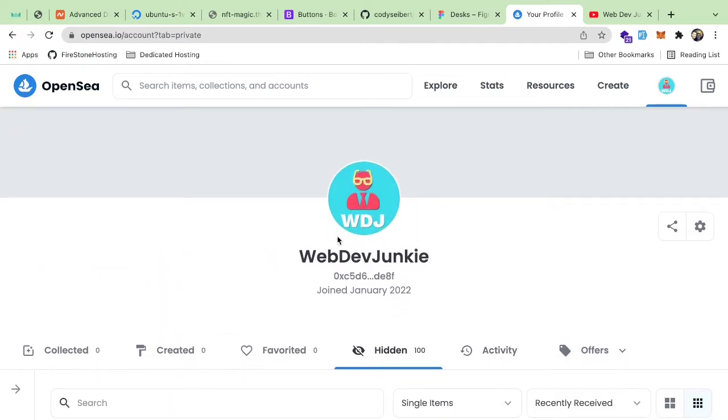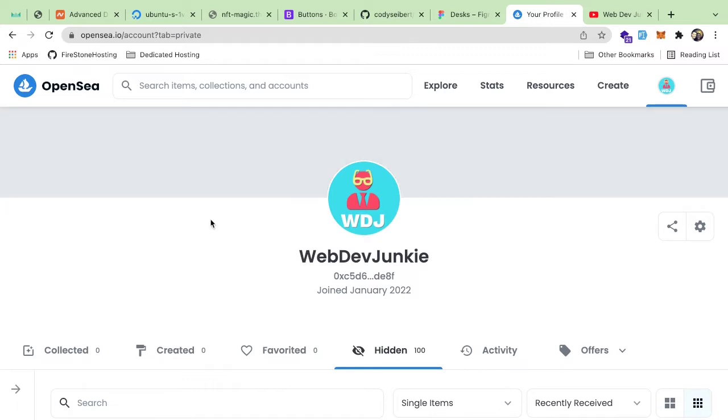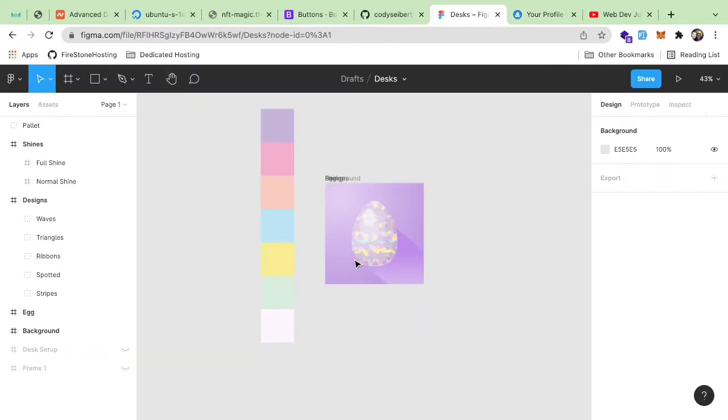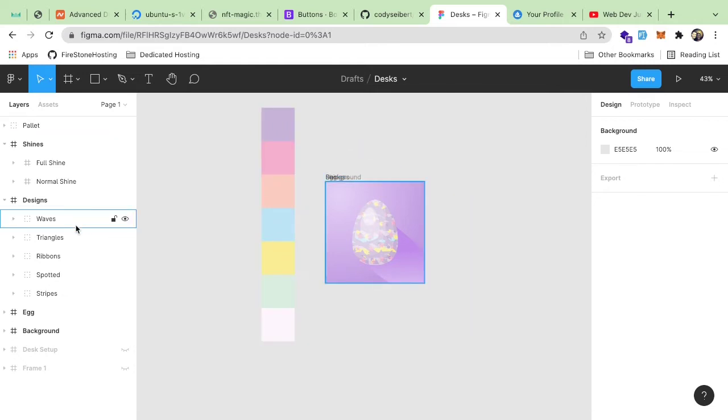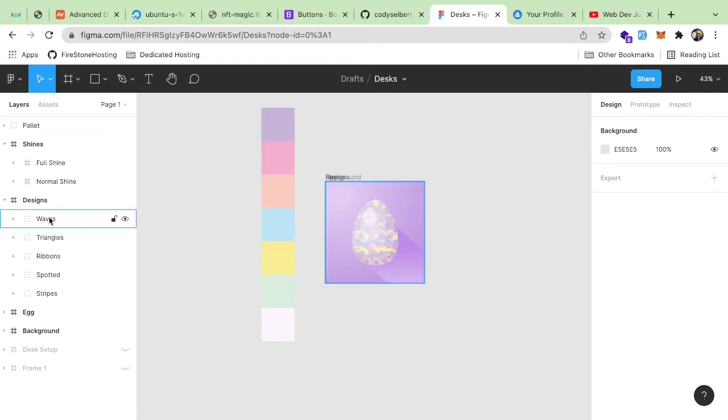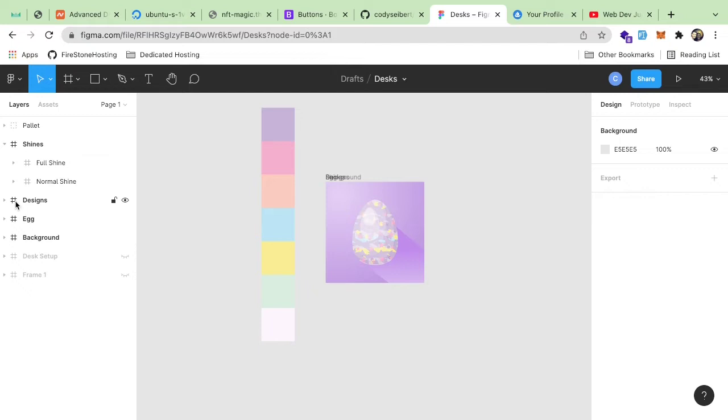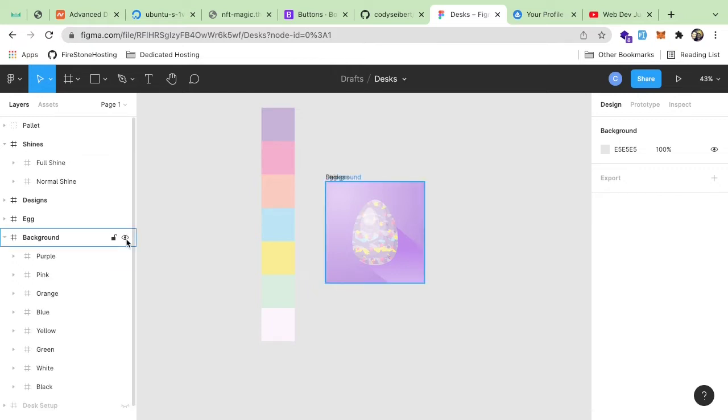So I want to show you what I've been learning, if anyone is interested in following along and also what I'm building behind the scenes. So the first thing I want to show you is in Figma, I created a bunch of different layers. So we have different designs here for the actual eggs.